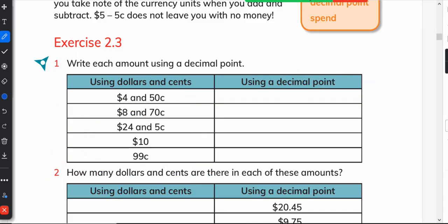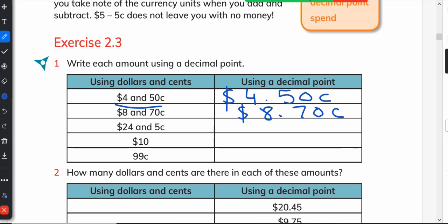For example, four dollars and fifty cents is written as $4.50. Eight dollars and seventy cents is written as $8.70. For 24 dollars and 5 cents, we write $24.05 — the seventy in $8.70 means 70 cents.